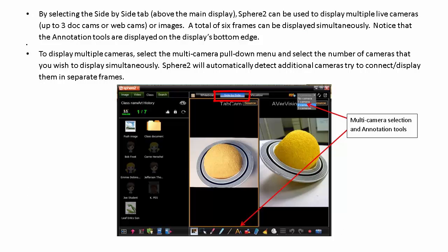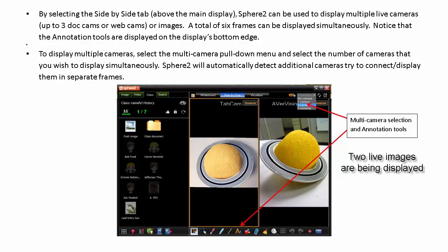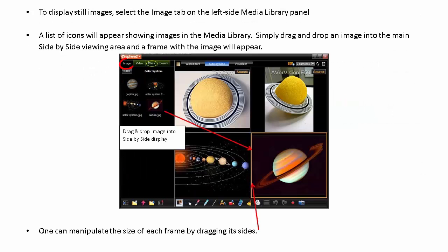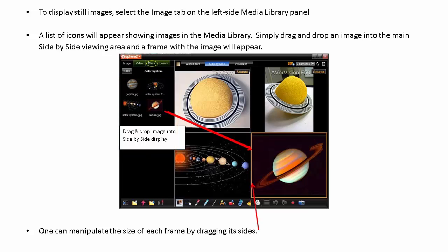By selecting the Side-by-Side tab, Sphere 2 can be used to display multiple live cameras — up to three cameras or webcams — or images. A total of six frames can be displayed simultaneously. Notice that the Annotation tools are displayed on the display's bottom edge. To display multiple cameras, select the Multi-camera pull-down menu and select the number of cameras you wish to display simultaneously. Sphere 2 will automatically detect additional cameras and try to display them in separate frames. To display still images, select the Image tab on the left side under the Media Library panel. A list of icons will appear showing images in the Media Library.